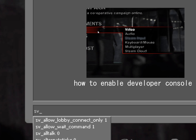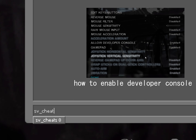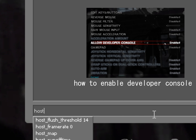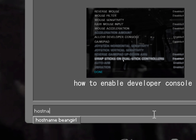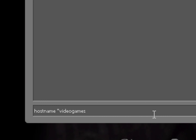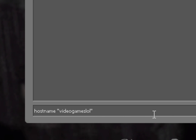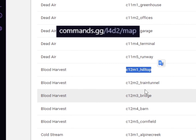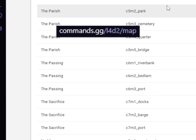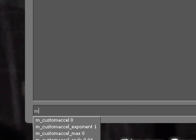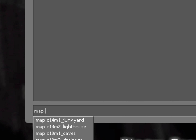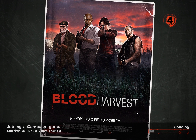Type sv_cheats 1 in the developer console, then type hostname and call it whatever you want — don't forget the quotation marks. I'll leave a link in the description to a website that has the map command names. Type map, then paste the map you want to play on.